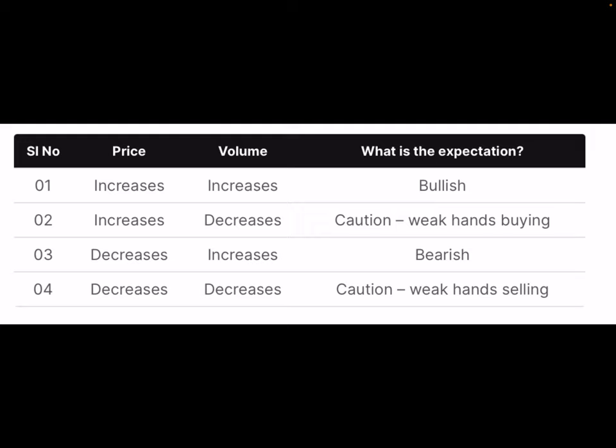So a price increase associated with decreasing volumes indicates that the price is increasing because of small retail participation, and not really influential buying. Hence it would help if you were cautious, as this would be a possible bull trap. The third row says a decrease in price along with an increase in volume sets a bearish expectation. A price decrease indicates market participants are selling the stock, while an increase in volume indicates the presence of smart money.